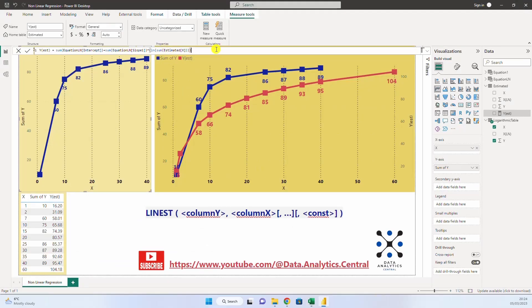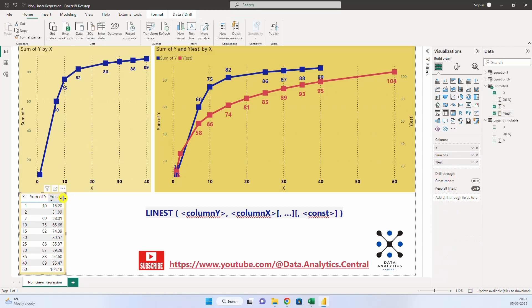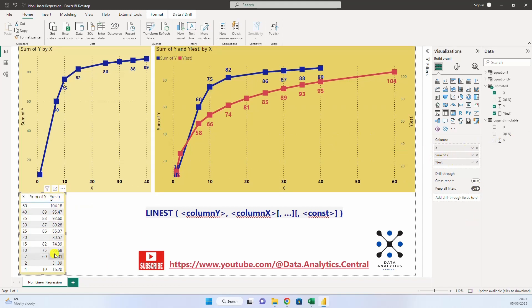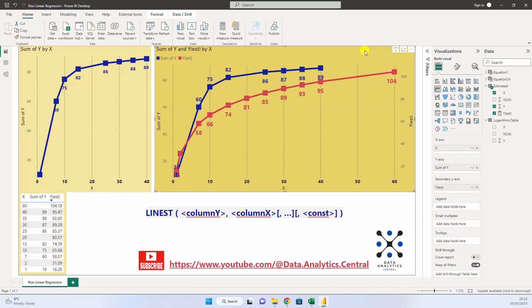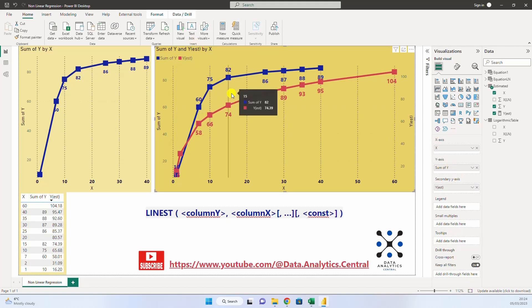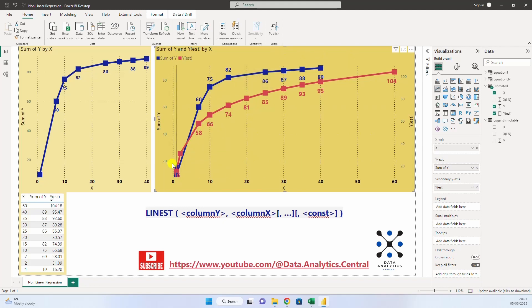So, we have created this y estimated, and we have put it here in this table, where we have the x, the y, the existing y, and the y estimated. And now, what we need to do is just plot it beside the existing curve. So, we put here in this scatter chart,